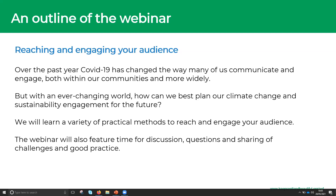The webinar today will also feature time for discussion, questions, and sharing of challenges and good practice. Please do introduce yourself in the chat box if you'd like to, and share what your project is doing and how people can get involved. Do get involved in the interactive bits as we go along. There'll be plenty of time for questions at the end — type them in the chat and Claire will pick those up.